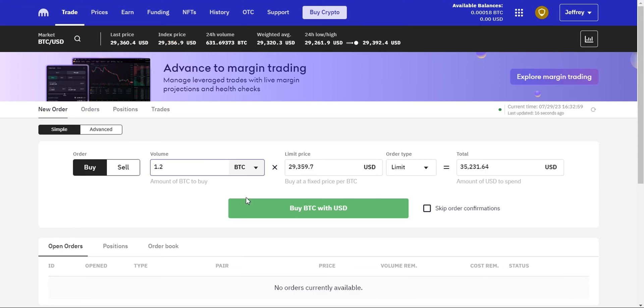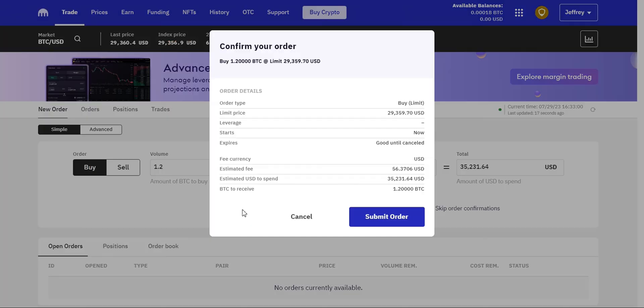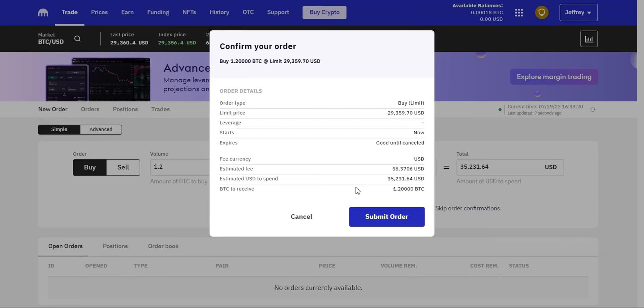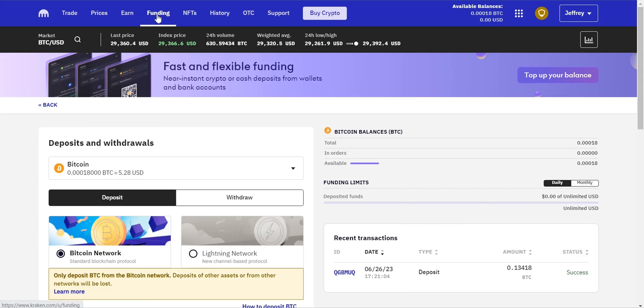Kraken will automatically calculate the equivalent amount based on the current market price. Double check all the details of your order, including the amount of Bitcoin, the order type, and the total cost. Once you're satisfied, click on the submit order button to confirm your purchase.